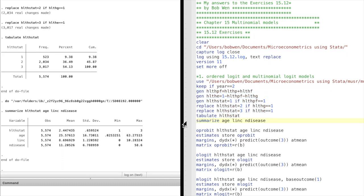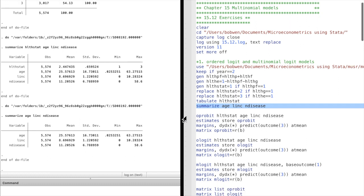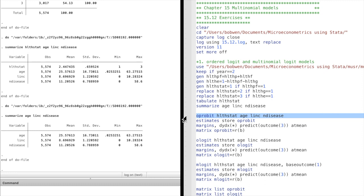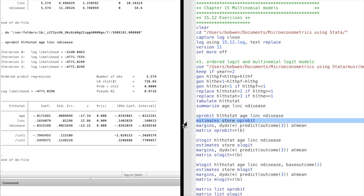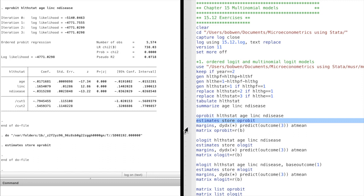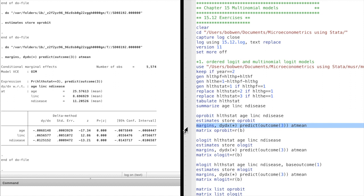The expenditure variables are age, log income, and the number of chronic diseases. We run an ordered probit model first. The regressors are highly statistically significant. The threshold parameters appear to be significantly different from each other, so the three categories should not be collapsed into two categories. We use the estimate store command to store the results.